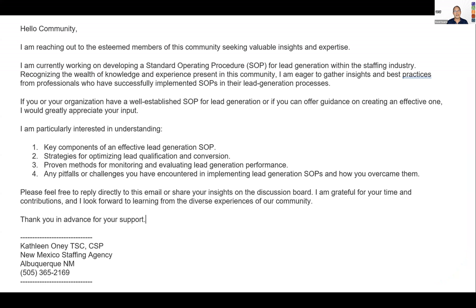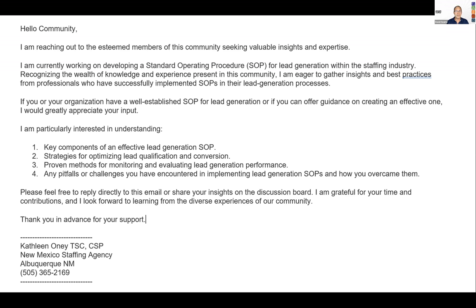The message that was in ASA Central — Kathleen, thank you so much for sharing it — was about trying to find the components of an effective lead generation standard operating procedure, strategies for optimizing lead qualification and conversion, proven methods for evaluating lead generation performance, and pitfalls or challenges you've encountered. Great question. So instead of writing you a long answer, I thought maybe this presentation will help. I'll address some of these points and share a bunch of ideas on strategy.